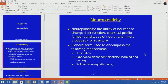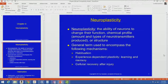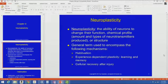Neuroplasticity, by definition, is the ability of neurons to change their function, their chemical profile, or their structure. By chemical profile, we mean the amounts and types of neurotransmitters that they produce. The general term neuroplasticity is used to encompass habituation, experience-dependent plasticity — which is learning and memory — and cellular recovery after injury. We're going to talk about each one of those things separately.